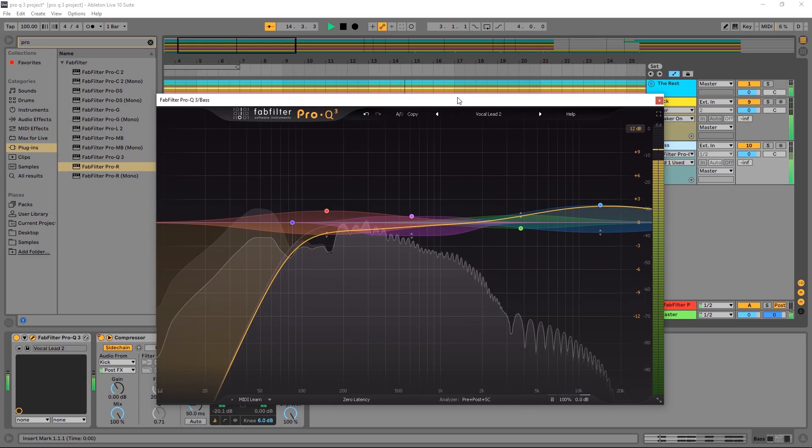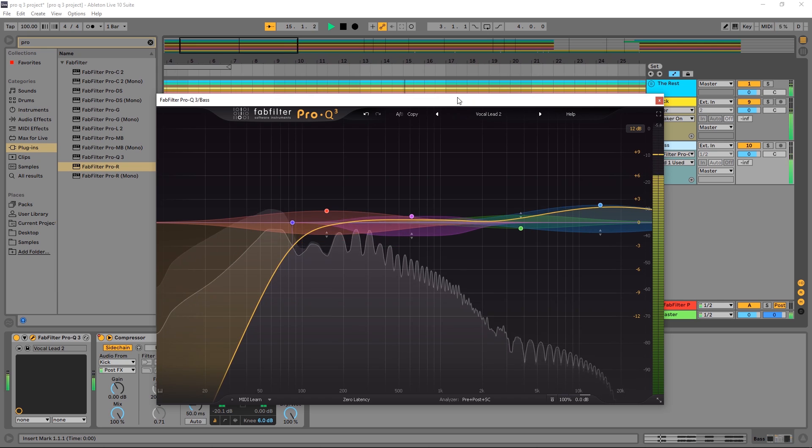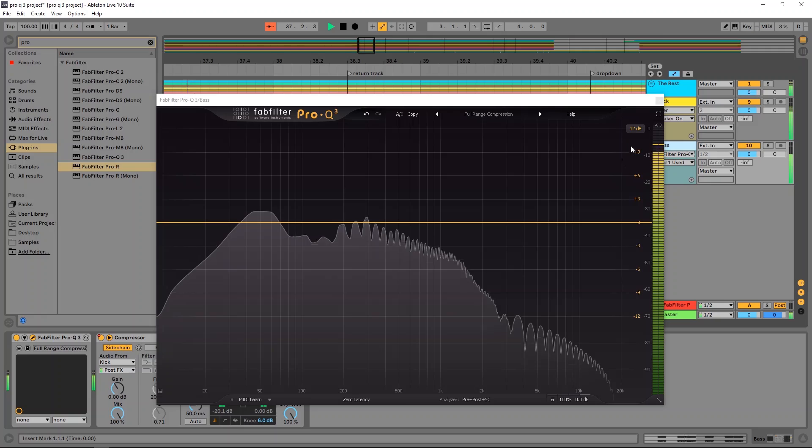All right, so here I am inside of Ableton Live, and I've got some drums and some bass. What I want to do now is attenuate the bass when the kick happens to give the kick room to breathe and really stand out in the mix. This is very standard stuff here, but using a dynamic EQ is a lot more precise and a lot more surgical than using sidechain compression, where you compress the entire signal.